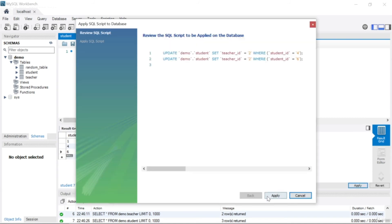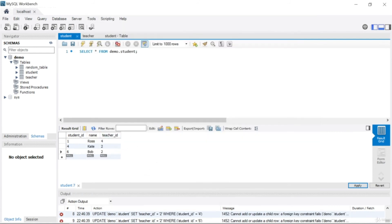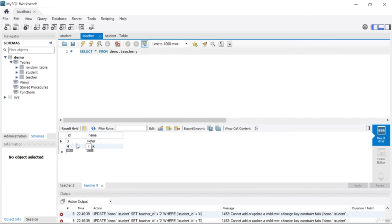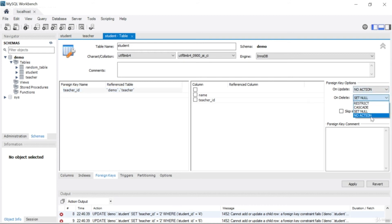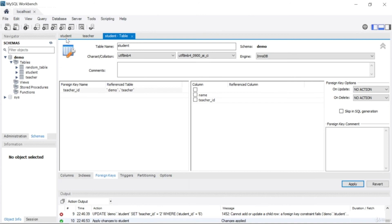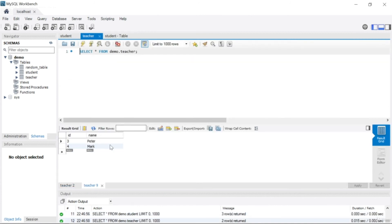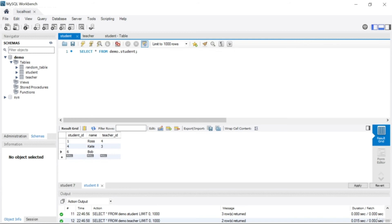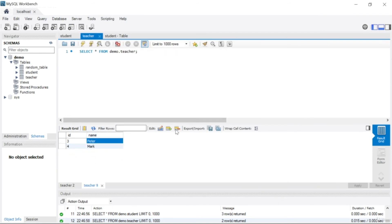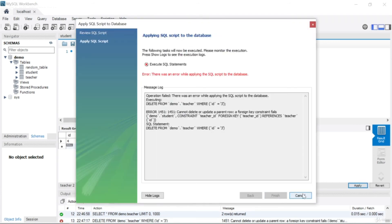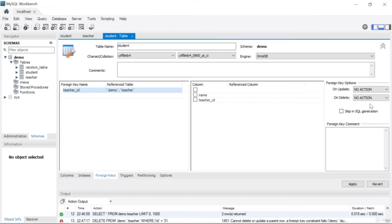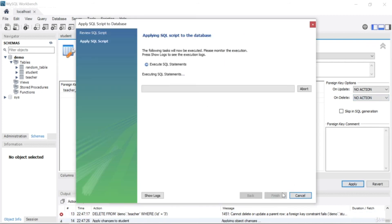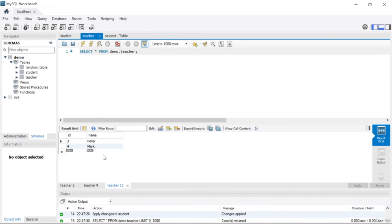If you try to manually set those teacher IDs to 2, you'll get an error because there's no teacher with ID 2 anymore — only IDs 3 and 4 remain. Let's change 'set null' to 'no action', apply and finish. Refresh everything. I have two teachers now. Let's update the student teacher IDs to 3 and 4, apply and finish. Now let's try to remove Peter — apply and apply — and you get an error: 'Cannot delete or update.'